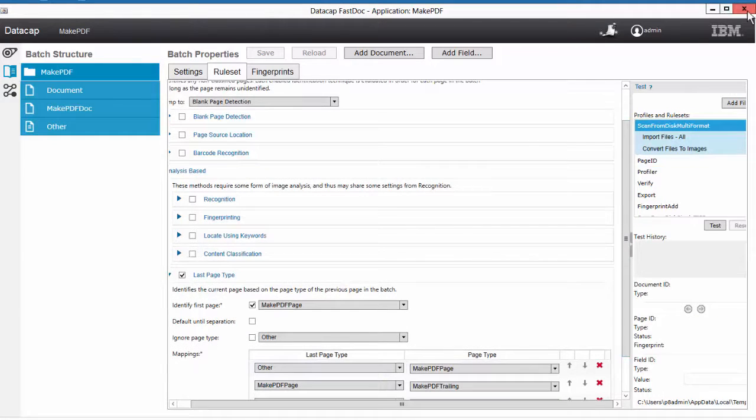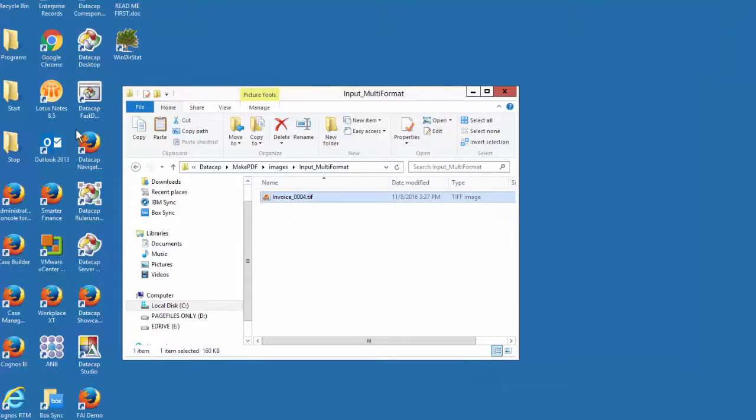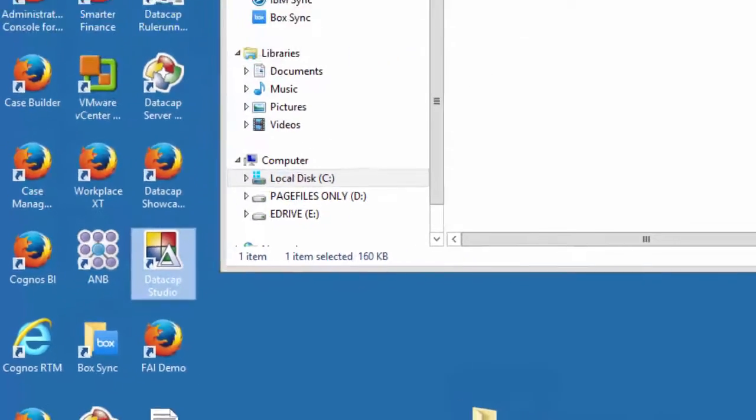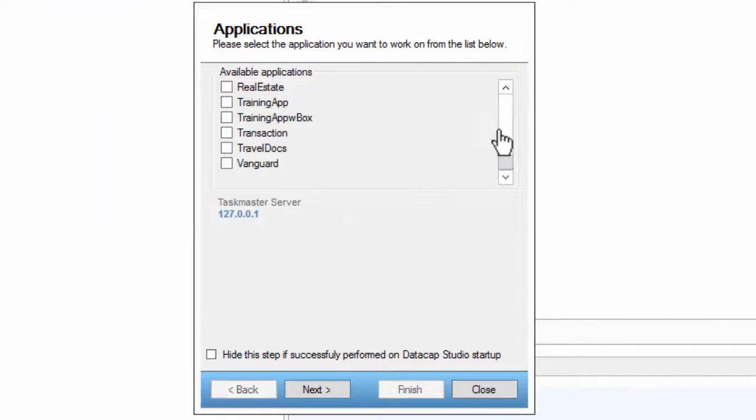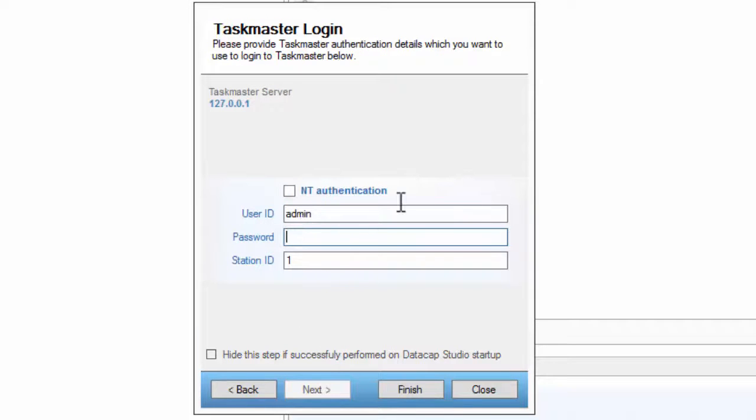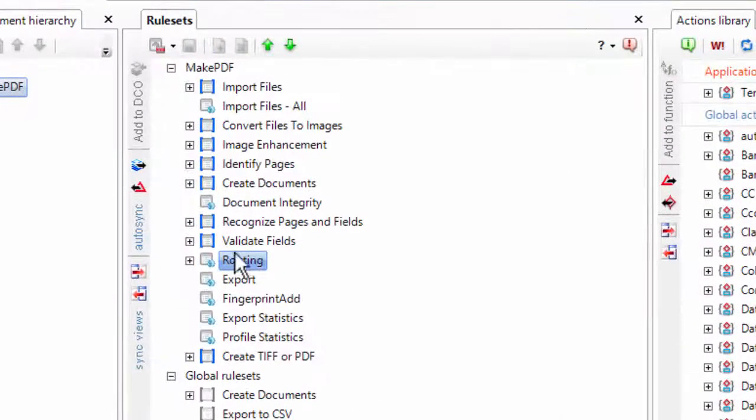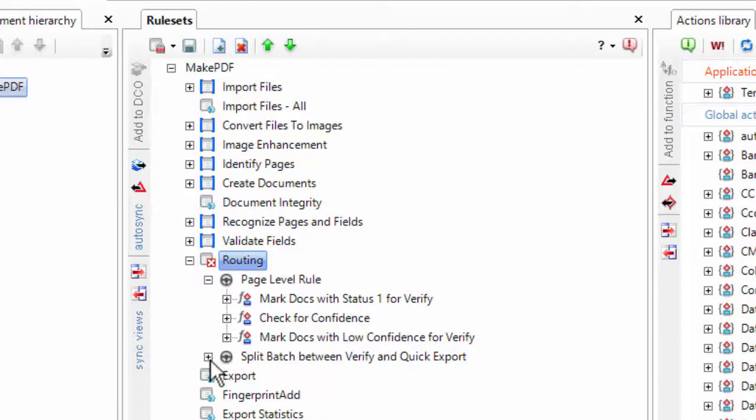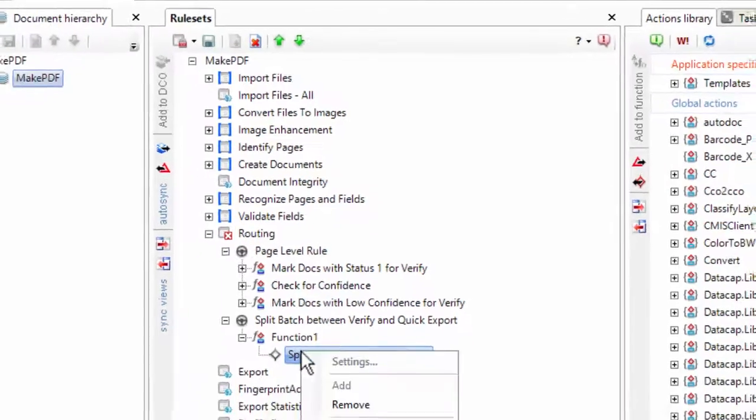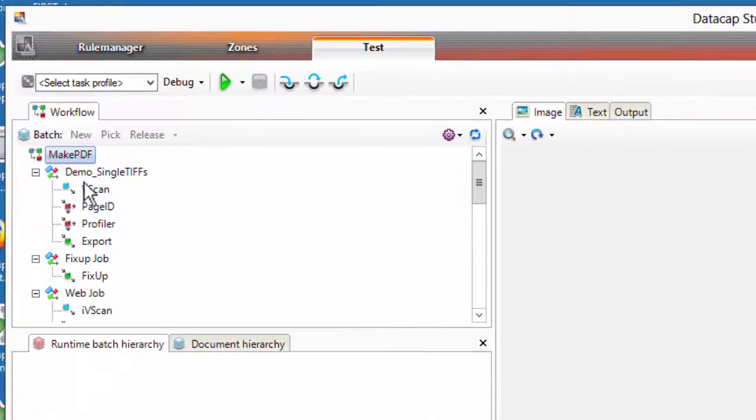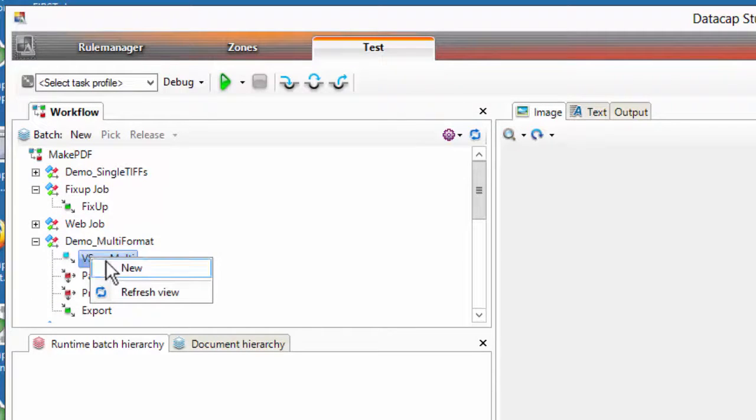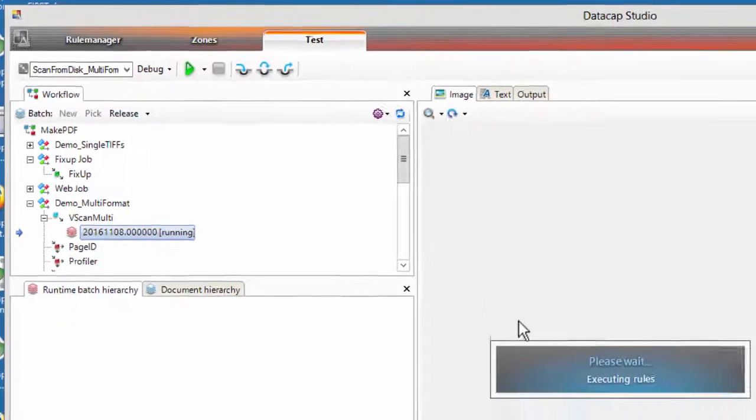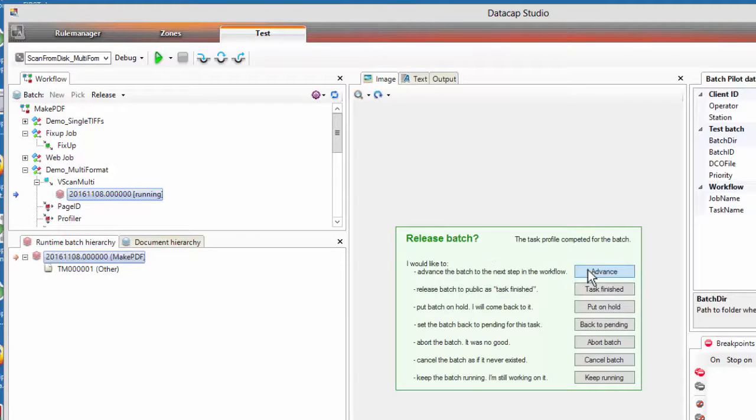I want to turn off the verify. So I have to do that from Data Cap Studio. Choose my app here. Make PDF. Go and choose this routing rule set. I'm going to lock that rule set. I'm going to open it up. And I don't want anything to be split into verify. So I am going to just disable this rule. Say save. Publish rule set. And I'm going to run a test now. I like to test from Data Cap Studio. It makes it a little easier on me. Some people don't like it, some people do.